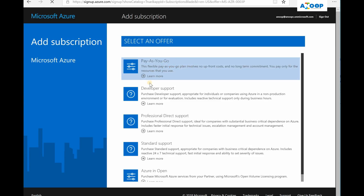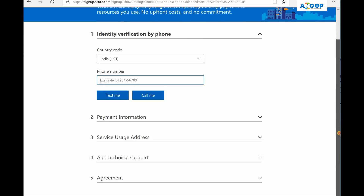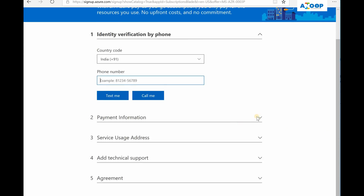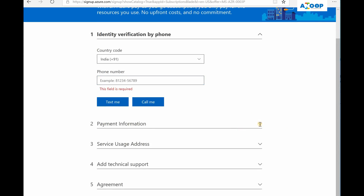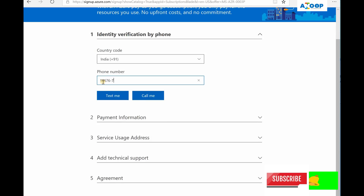I would recommend you to use trial versions of Intune and Azure subscription if you want to do some testing rather than spending so much money. Thank you for watching. If you like the video please subscribe and click on the bell button to get notifications about new videos in this channel. Bye bye.